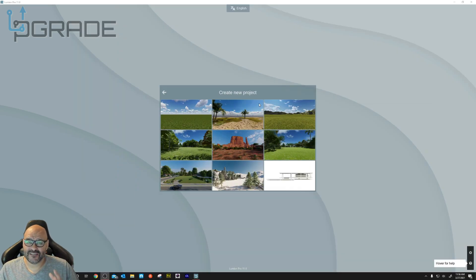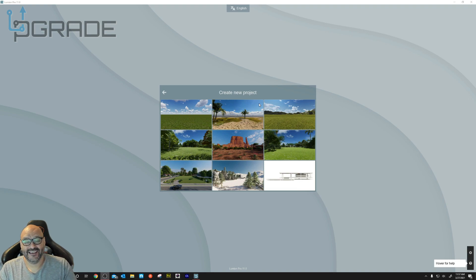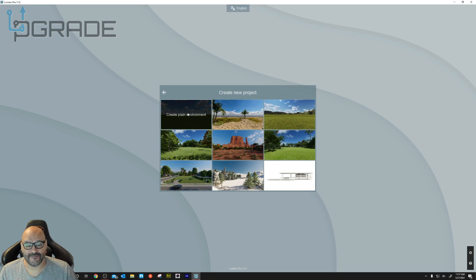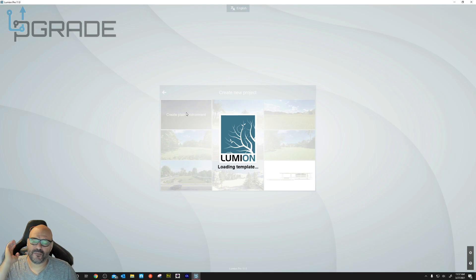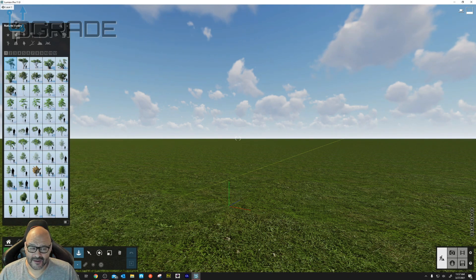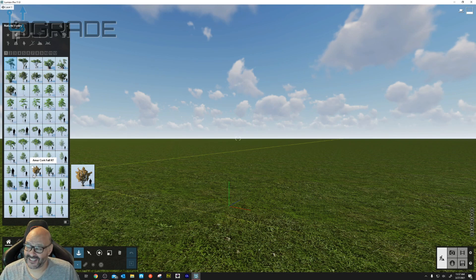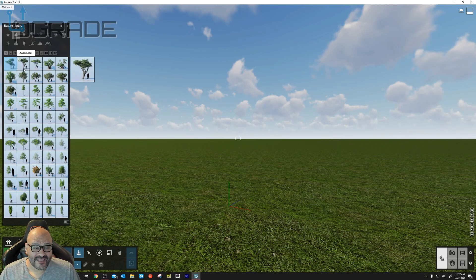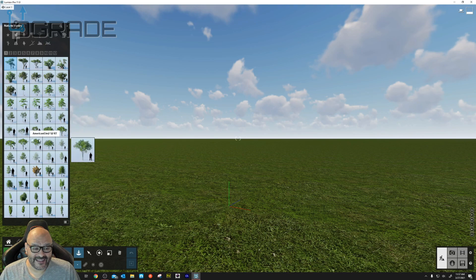We're going to open it up and add as many products as we can so you can see the range of setups you can create just by adding this kind of content. We'll open a creative environment, add a couple of people walking, and start with a tree. In the tree section, you can see there are hundreds of them, all with names.